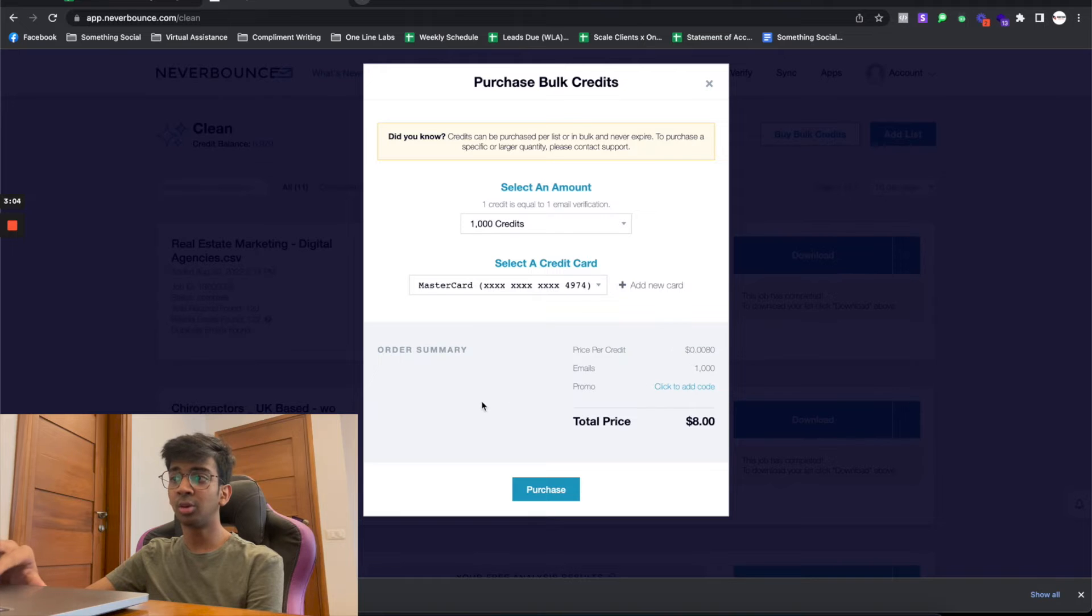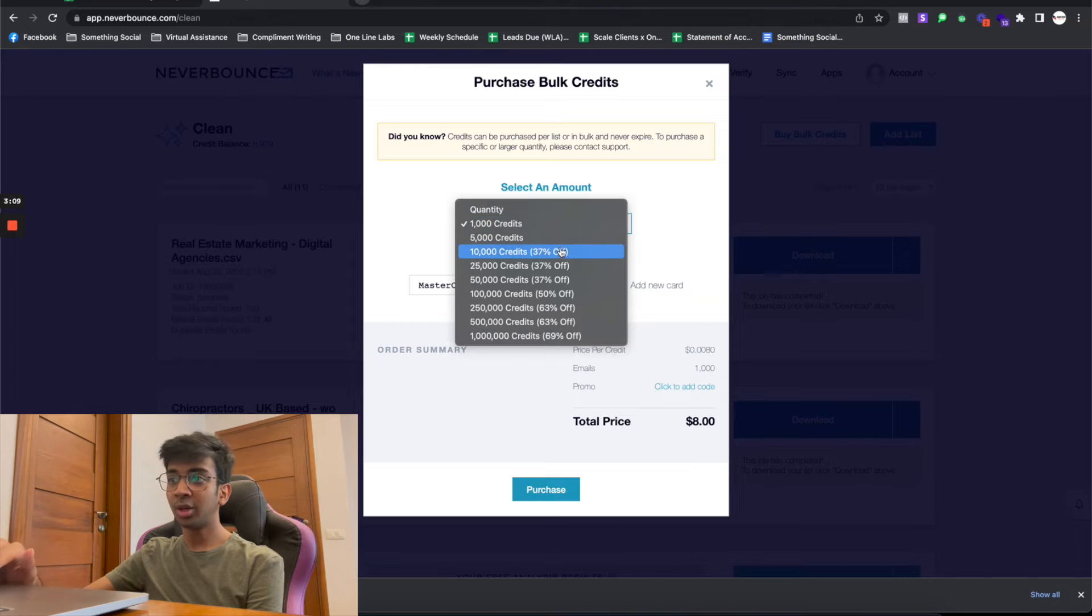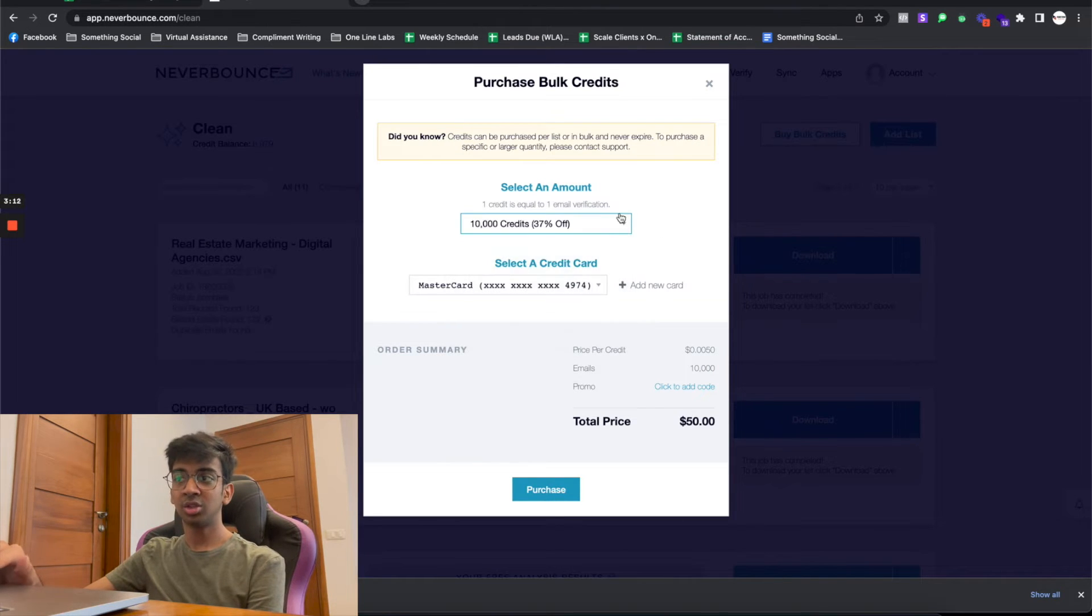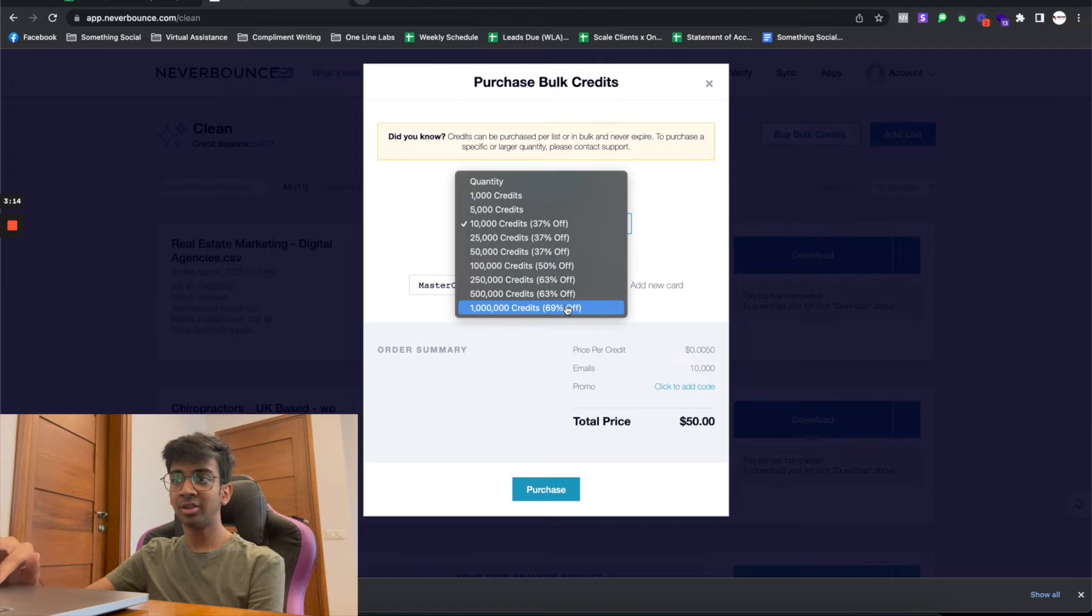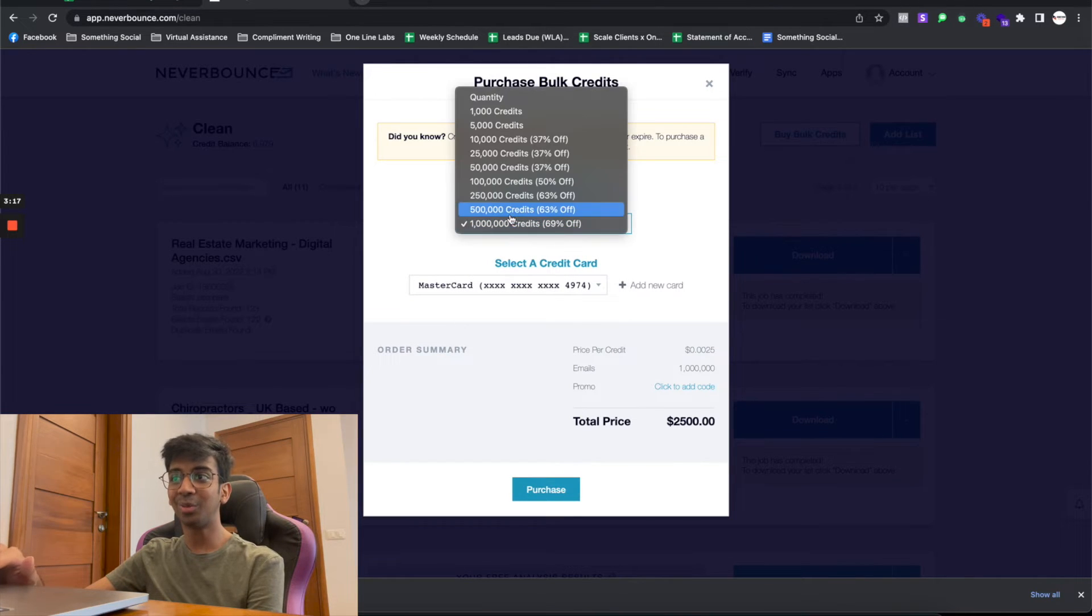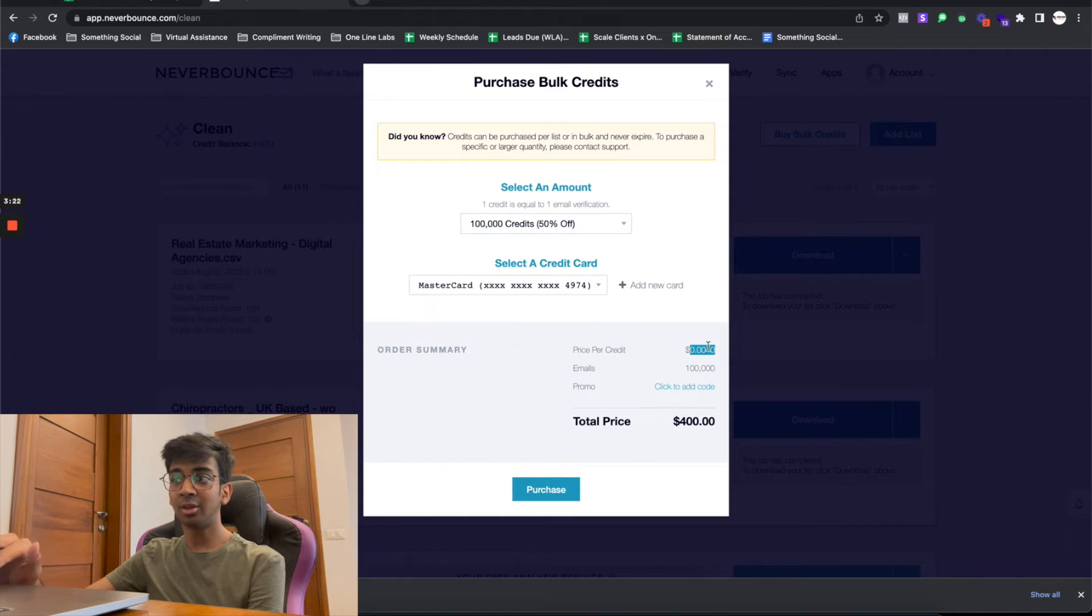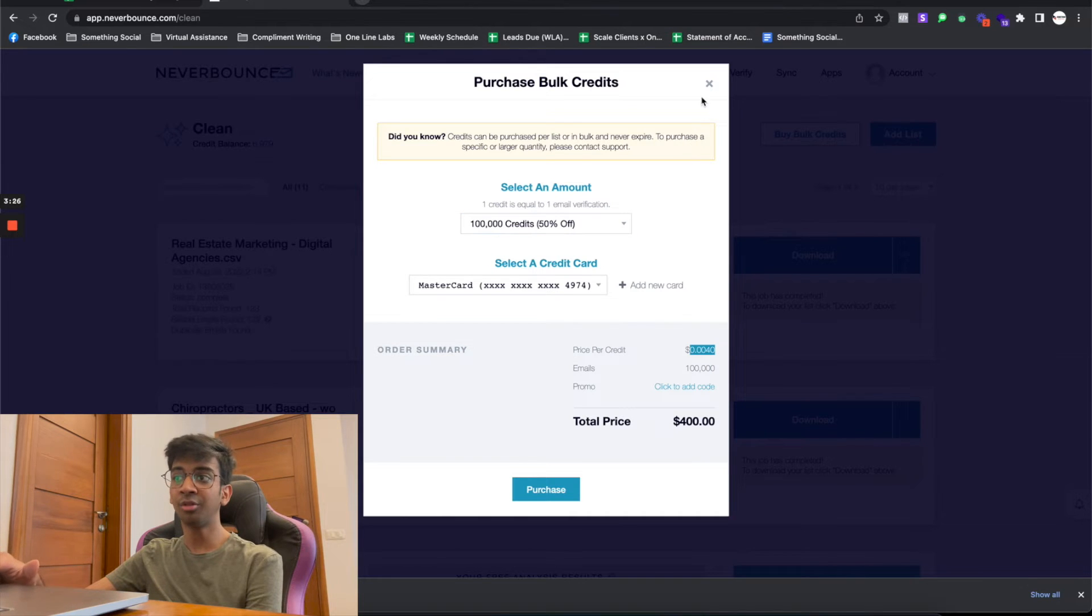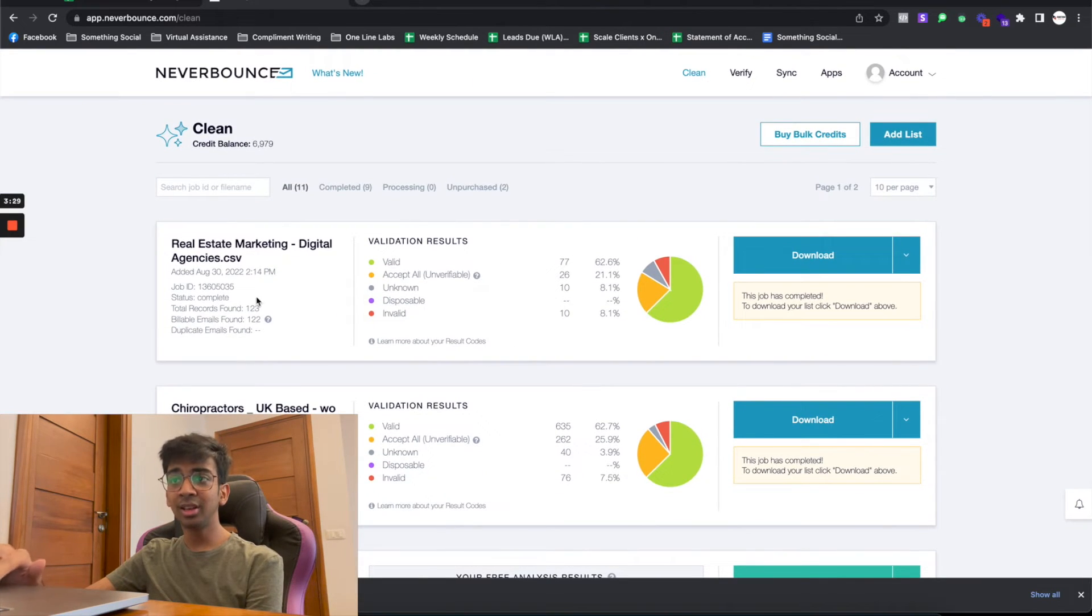If you know that you're going to be sending out a particular number of emails per month, you can just buy the discounted rate and get with it. I haven't ever bought 1 million, but for 100,000 it's $400 and then you're set because it's $0.004, so you're basically getting 50% directly off.